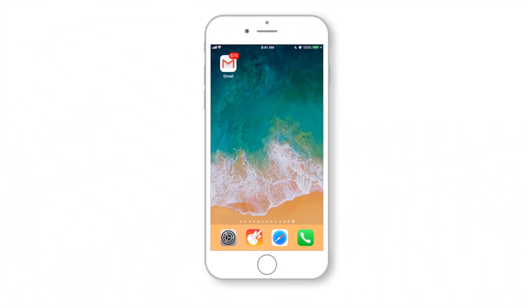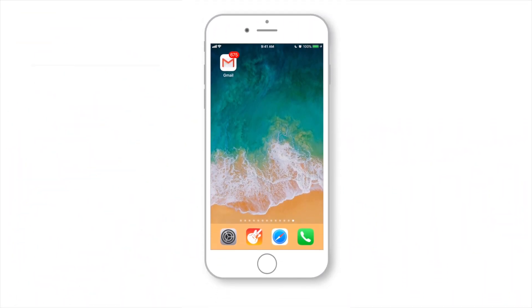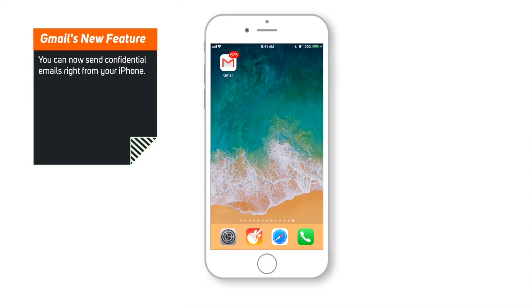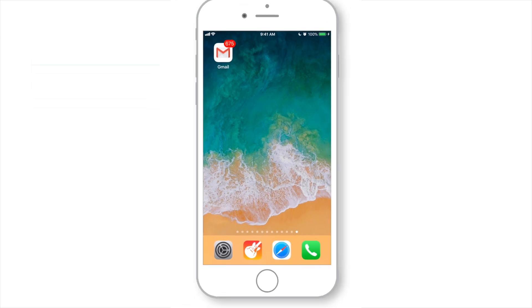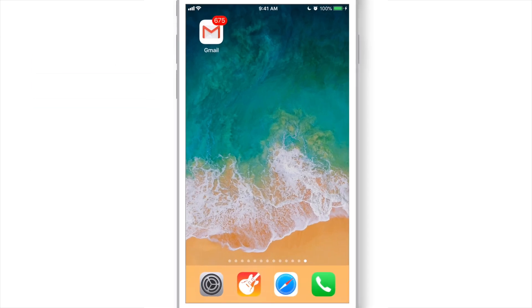Hello friends! Welcome back to Apple Friendly! Gmail has recently released this new feature for iOS and Android users where you can send confidential emails right from your iPhone. Let's see how to do that!